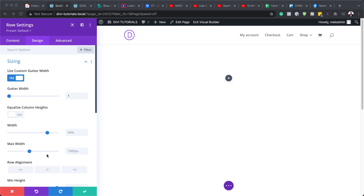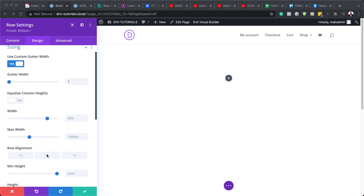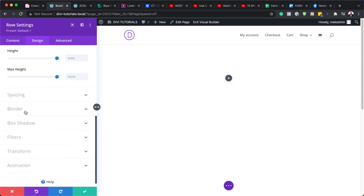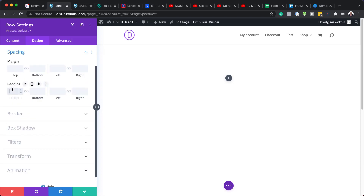Next, we are going to set our Width and our Maximum Width to 100%. Currently it's set at 80%, so set that to 100, and Maximum Width to 100 as well. The next step is to head over to Spacing, because we need to make sure there's no padding. So I'm going to set the padding to 0, activating the chain so the same value is added both to the top and the bottom.